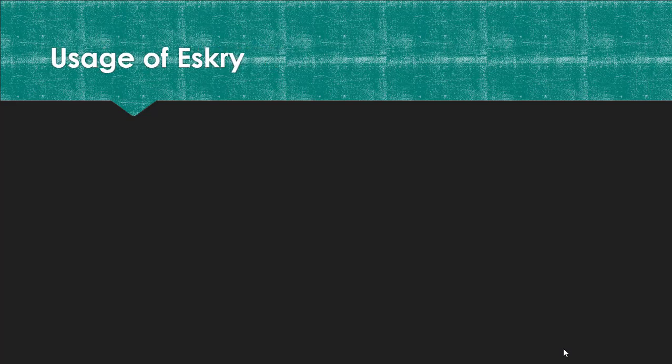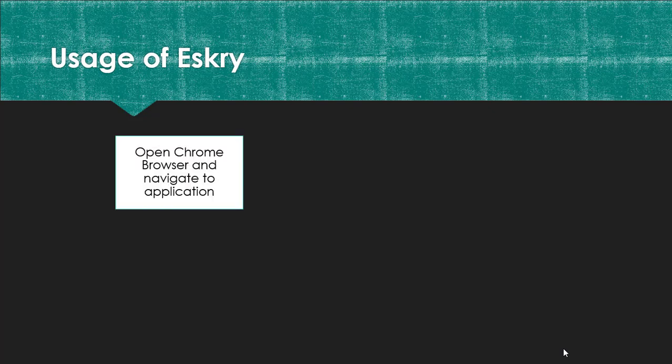Now let us see how to use this ESKRY. Usage of ESKRY. Open the Chrome browser and navigate to the desired application. Today I would be testing on facebook.com.